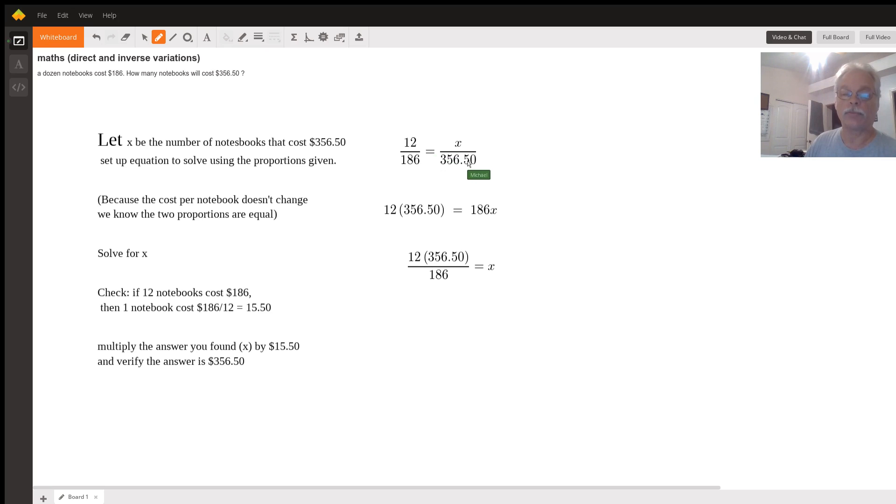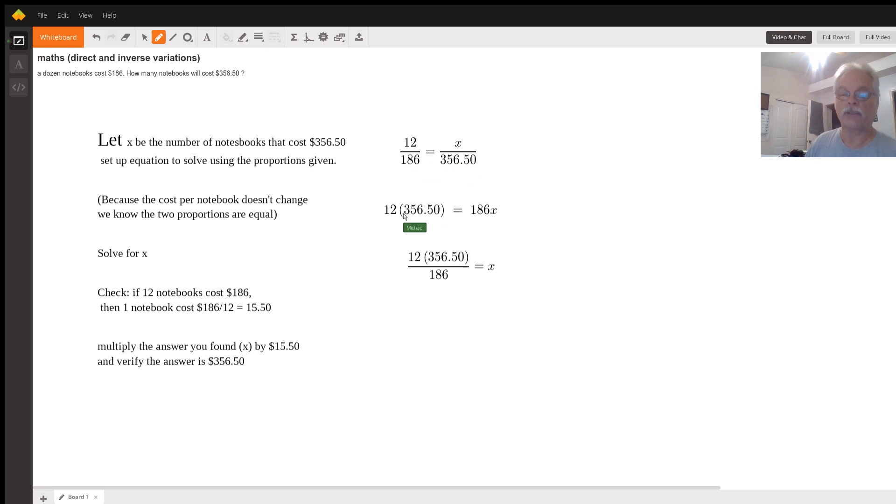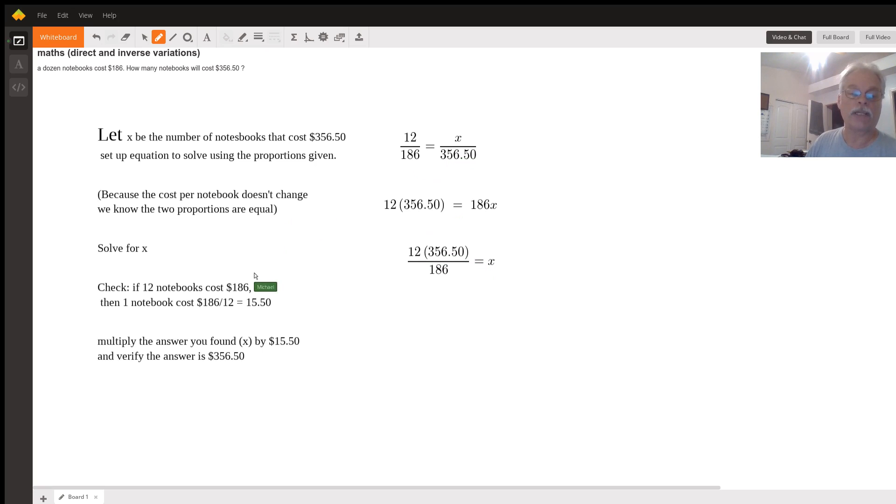And if we multiply both sides by 356 and both sides by 186, we end up with 12 times 356 equals 186X. We solve for X doing that math and we can check it.